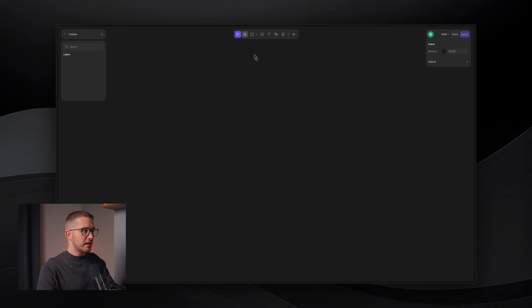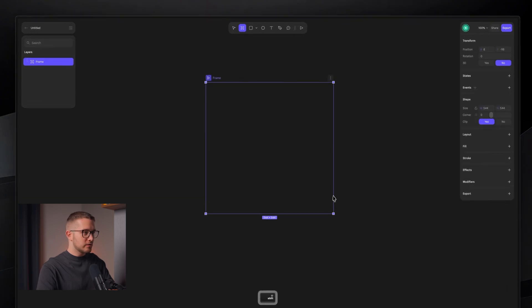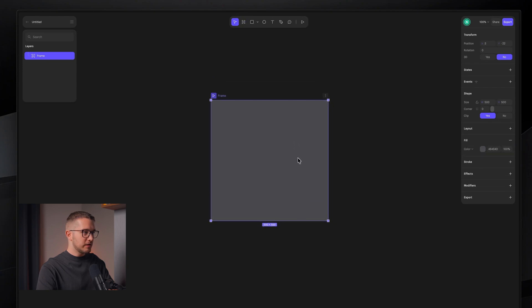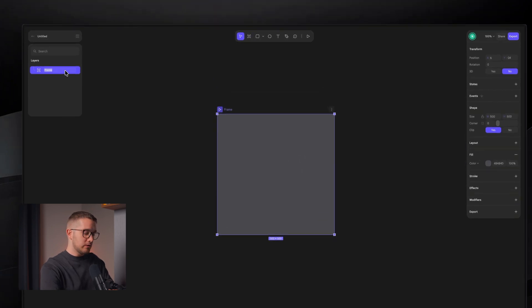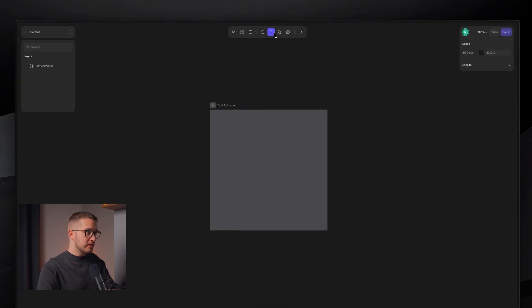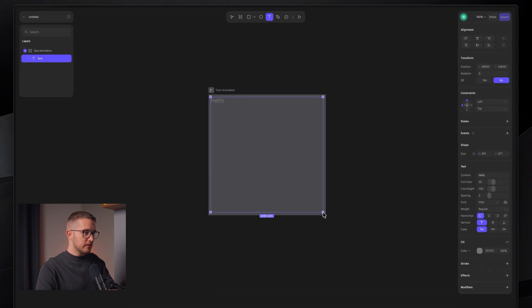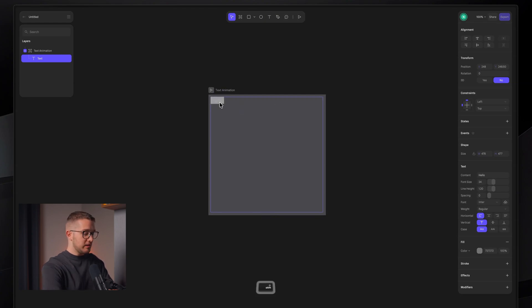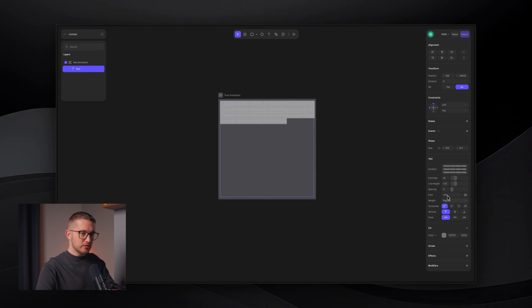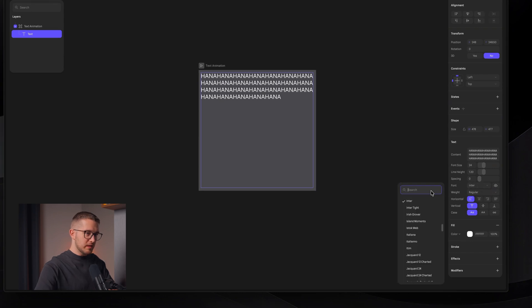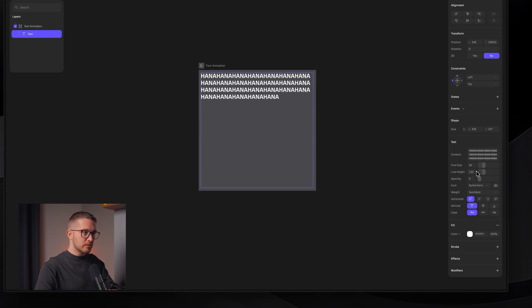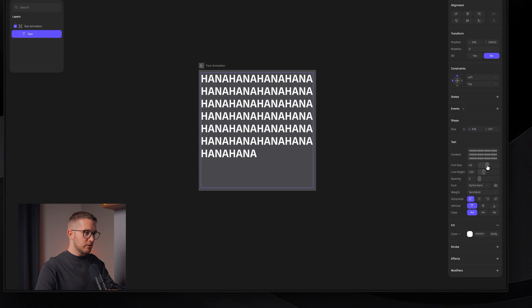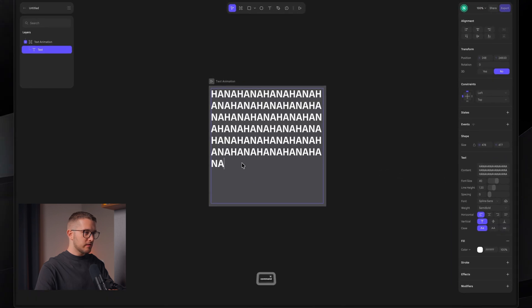So I think we can start by clicking here and drawing a frame. So we're going to have something like 500 by 500. Looks pretty good. And I can name this, I don't know, text animation. And so since I need a text layer, I'm going to click here, T. And then I'm just going to click and draw a text frame on the canvas. And then I can just write in HANA, copy and paste it a bunch of times.